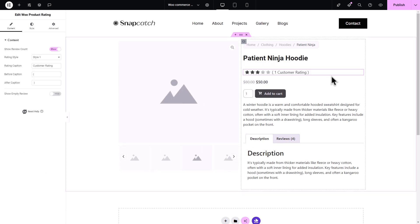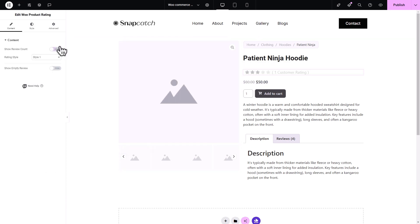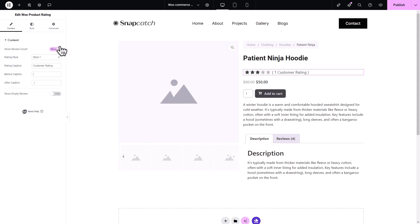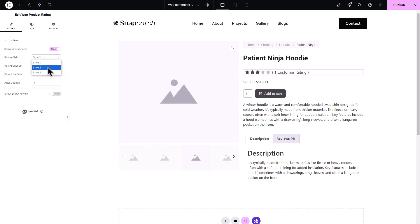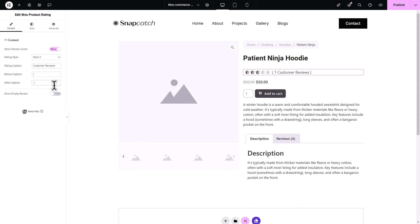Under the Content tab in the side panel, toggle to show or hide the review count. From the Rating Style drop-down, you get to pick from three different rating styles. Modify the Rating Caption from the Rating Caption field. You can also choose what to show before and after the caption. Toggle to show an empty review if needed.